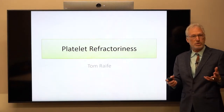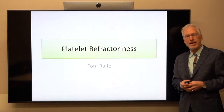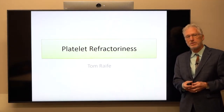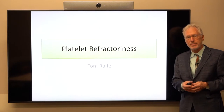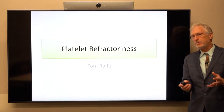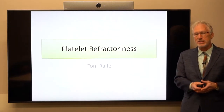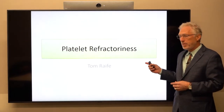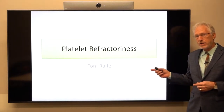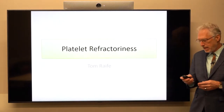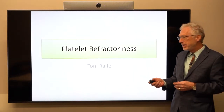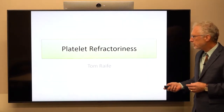Hi, welcome to rosetransfusion.com. I'm Tom Rafe, Director of Transfusion Services at University of Wisconsin Hospitals and Clinics. Today we're going to talk about platelet refractoriness, a fairly common problem in blood banks and major institutions.